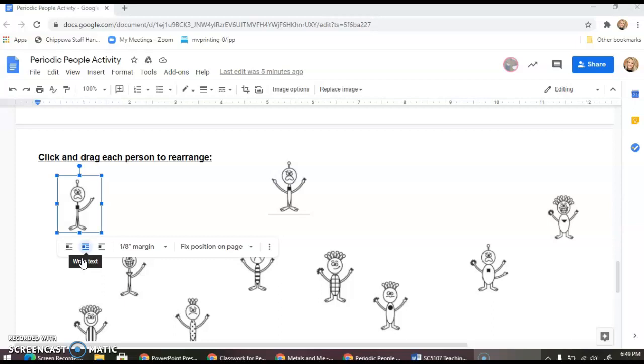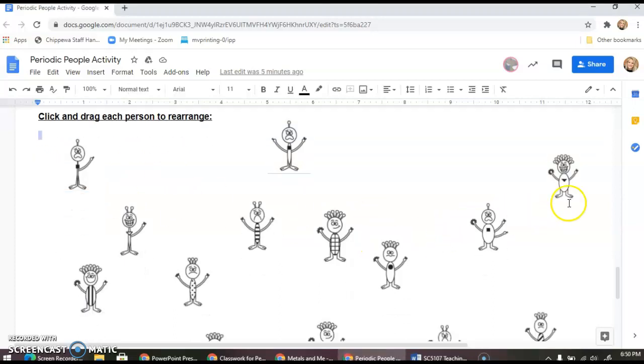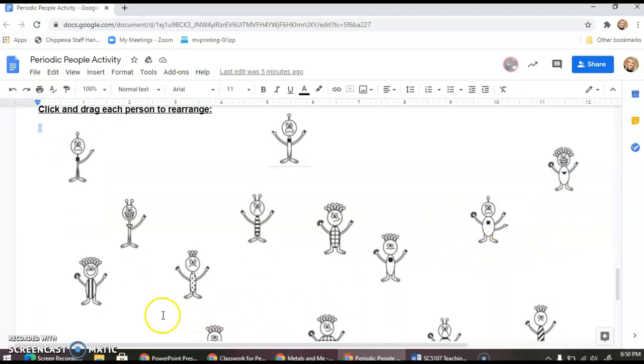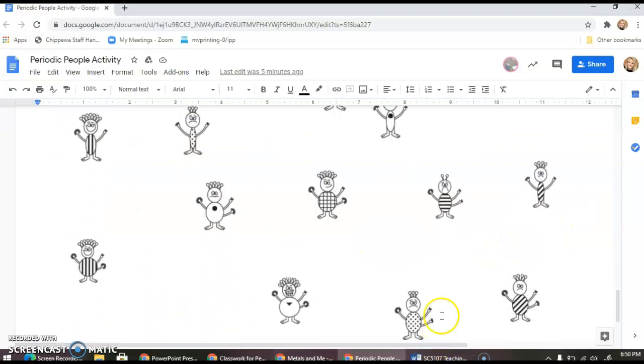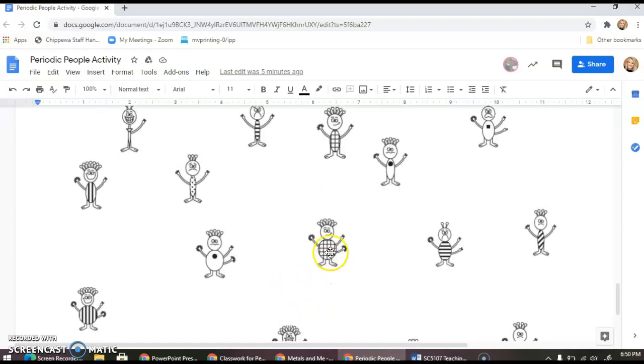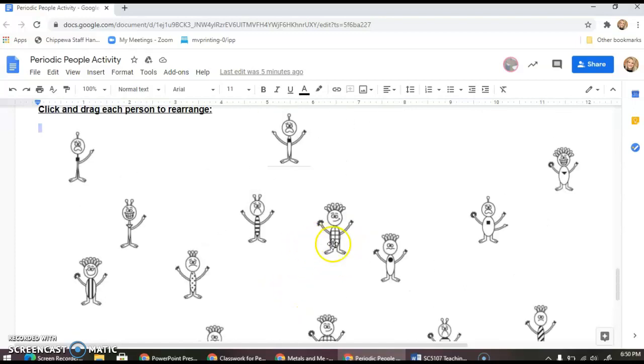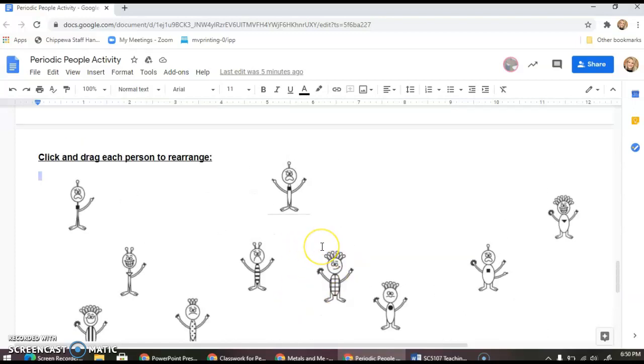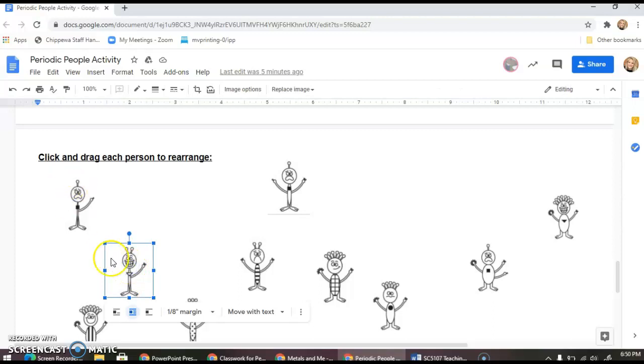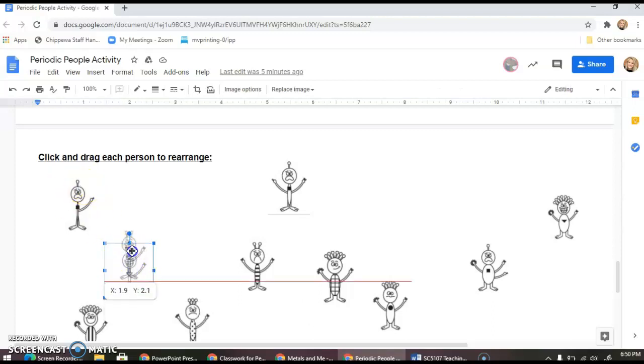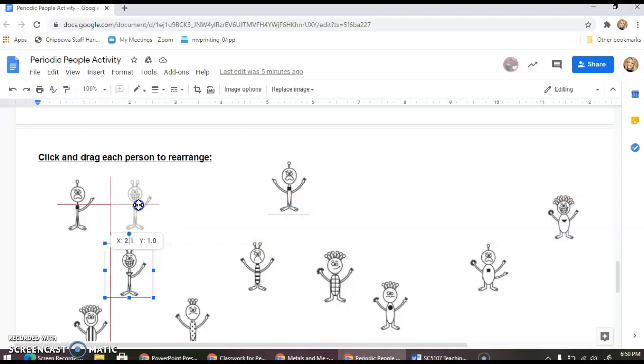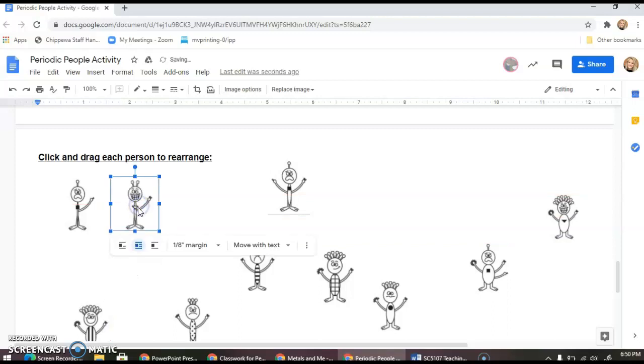You're going to look for a character that is similar but different by one characteristic. Man, all these look really different. This guy has three arms and a bunch of little head things. Is there one that maybe looks similar but with one different characteristic? I'd say it's this guy. They both have one arm but their face is a little different, so I'm going to put them in a line together.